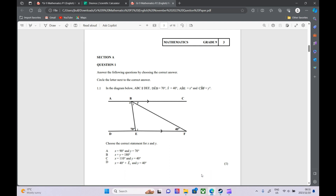Question one — we've got multiple choice questions. In the diagram below, ABC is parallel to DEF, so these two lines are parallel. Then angle DEB is 70°, that's this angle. F is 40°, that's this angle. And ABE is X. They're just telling us these angles, and they want us to solve for X and Y.